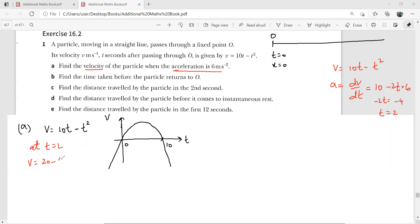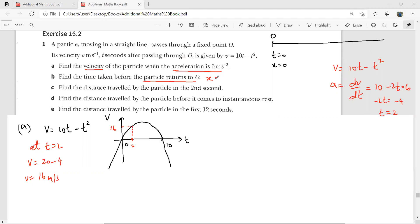At time t = 2, the velocity is v = 10(2) − (2)² = 20 − 4 = 16 m/s. Part B: find the time taken before the particle returns to O. This can also be asked as 'find the time when the object is next at O', which means we need to find when the displacement is zero.